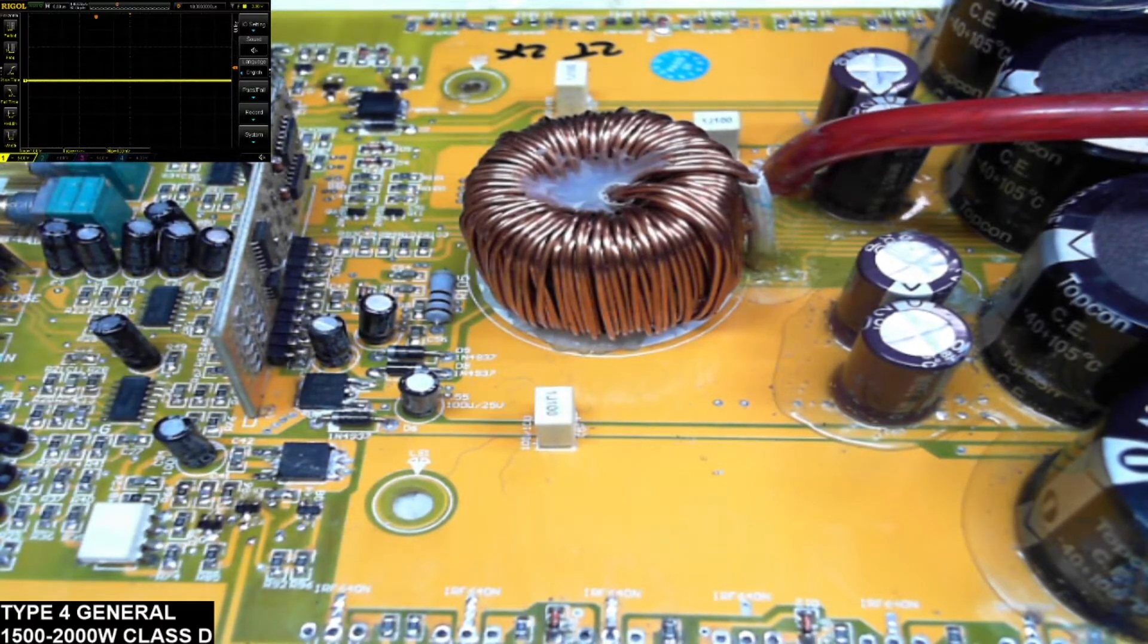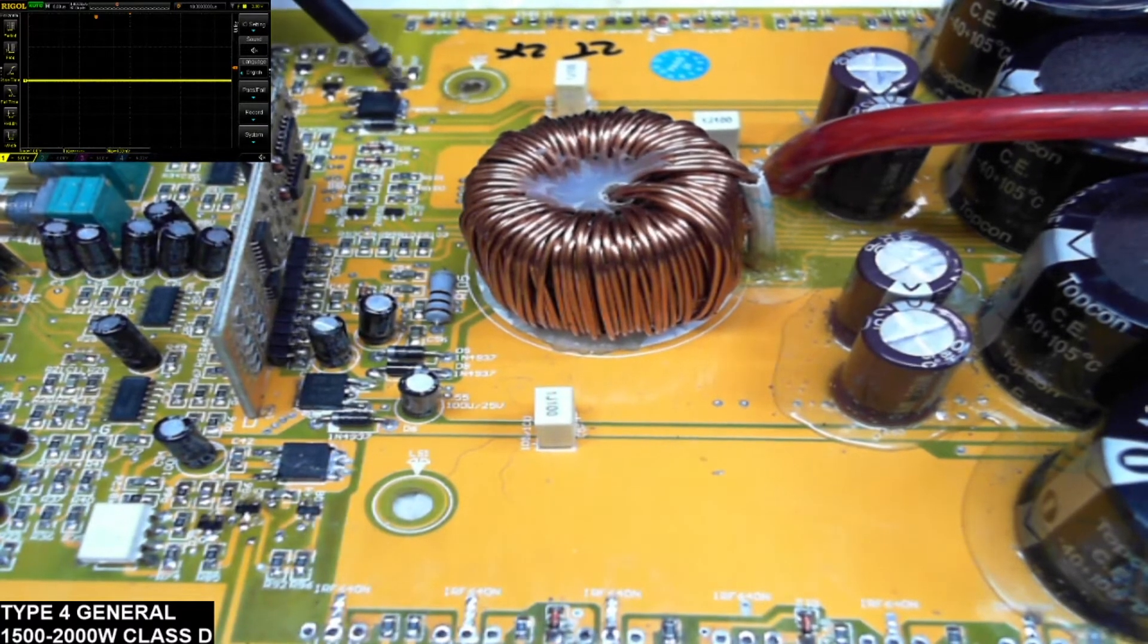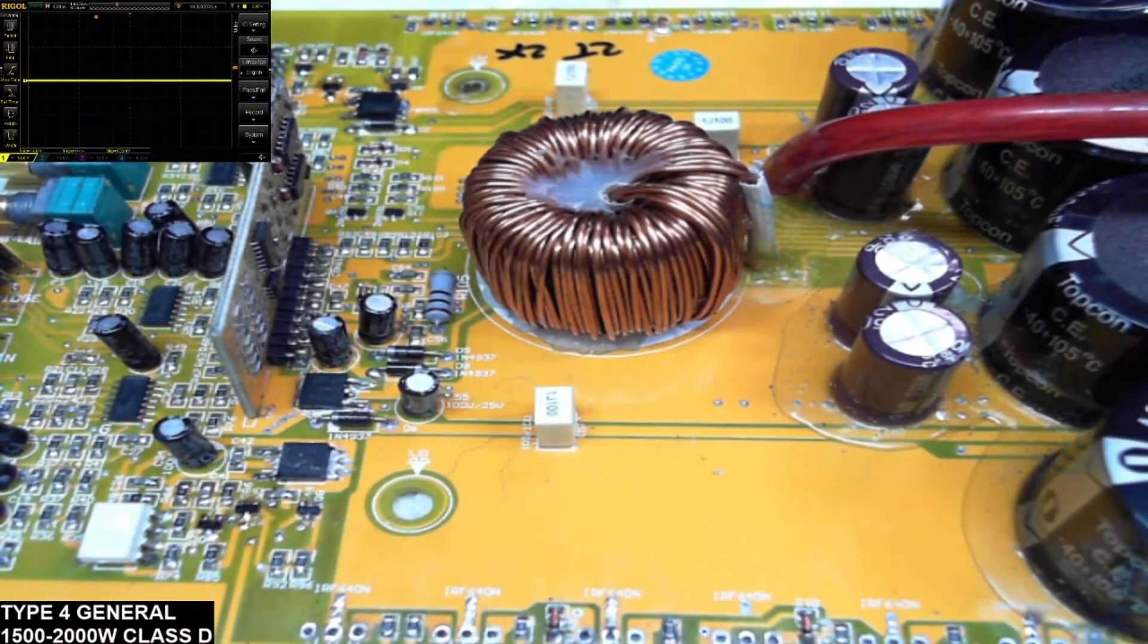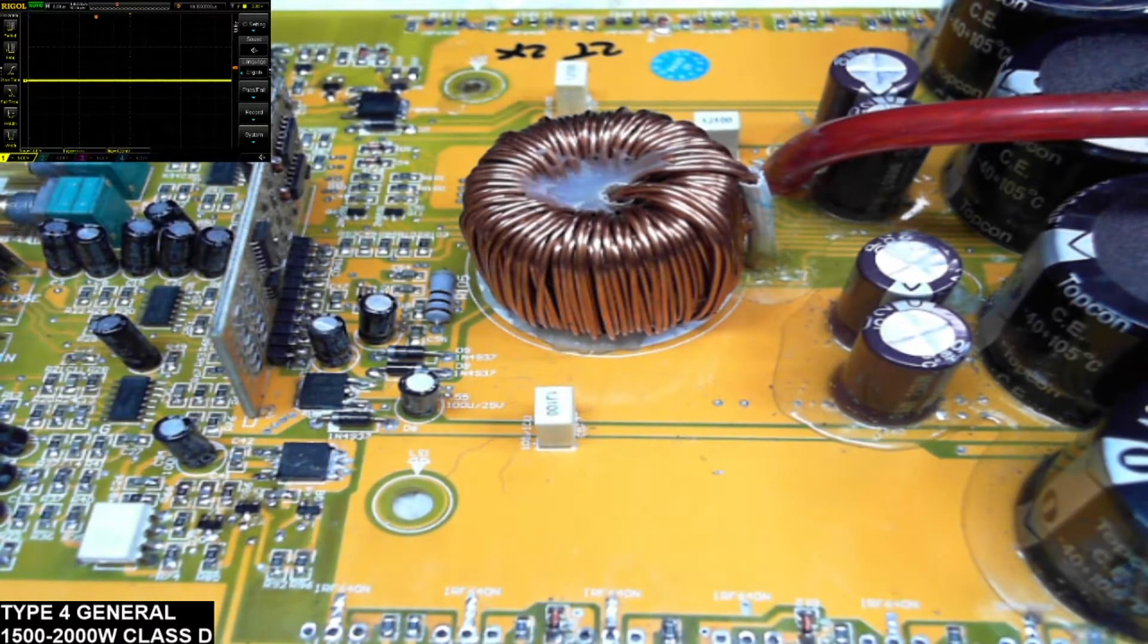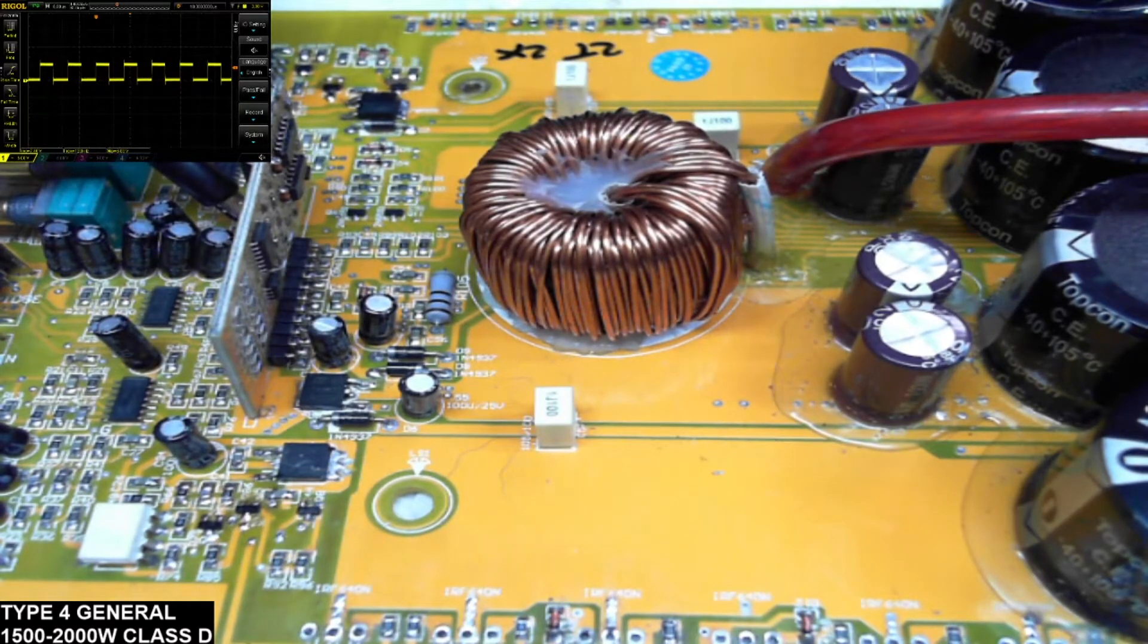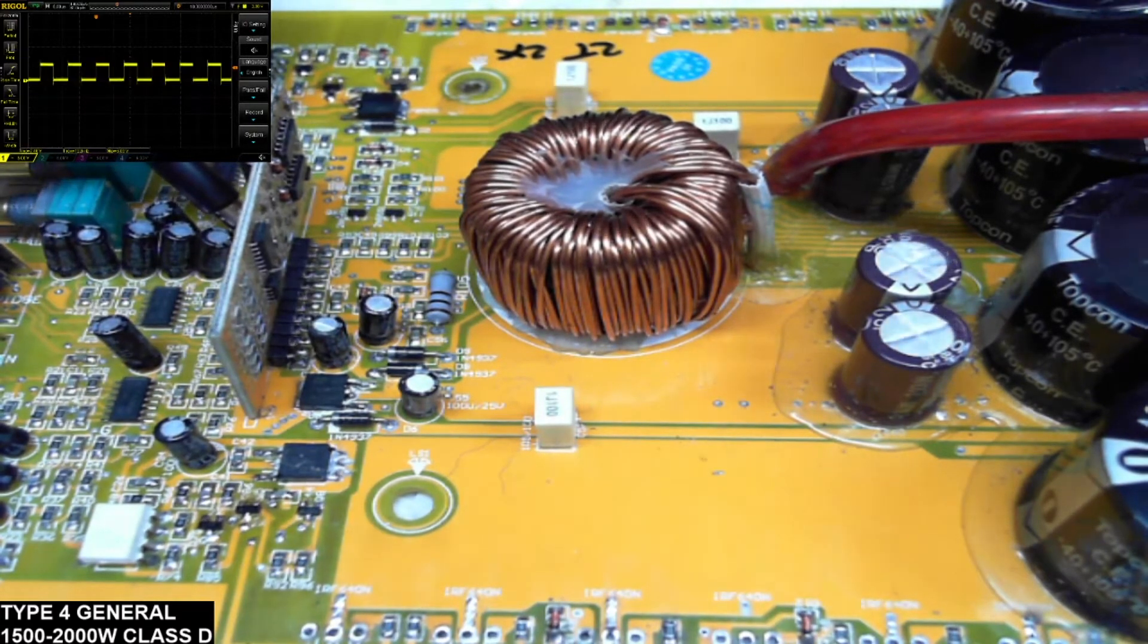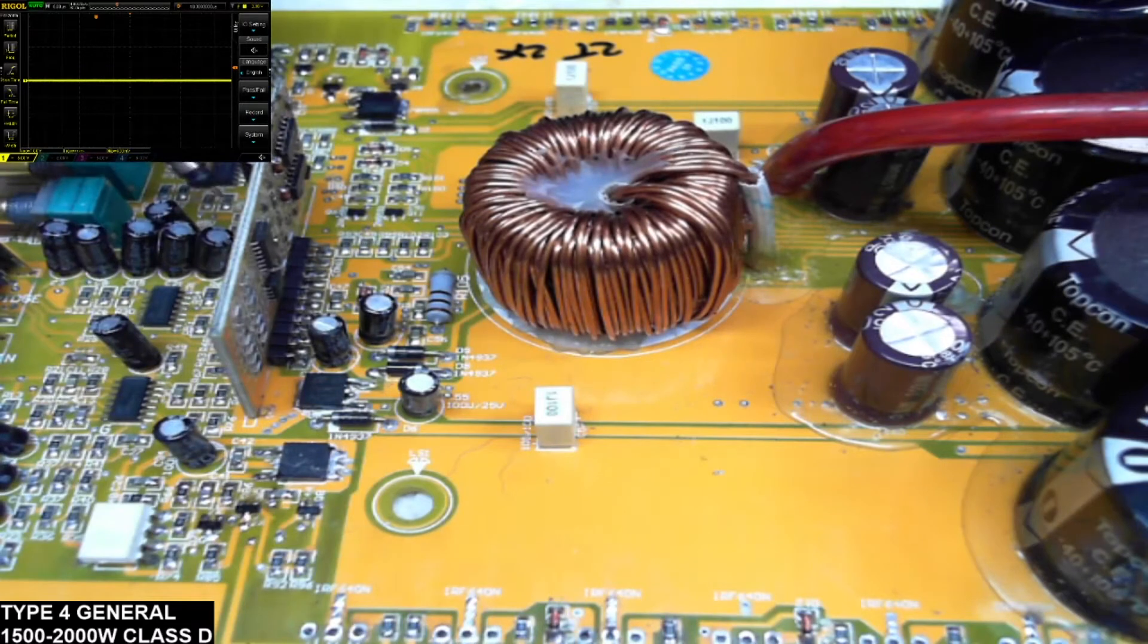So we'll fire this board up here and see what we got going on. You can see the scope in the upper left hand corner there. The first thing I'm going to do is look for drive. So I'll go ahead and fire up the board here. I do have a blue light on. So let's see what we got for drive here. Pin 11, we do have our square wave drive, and pin 10, we do have our square wave drive.